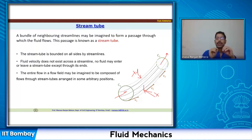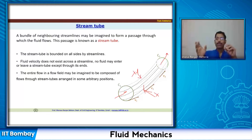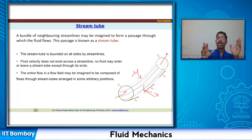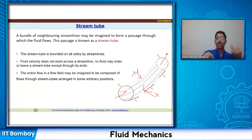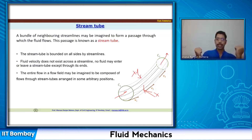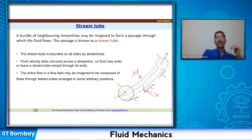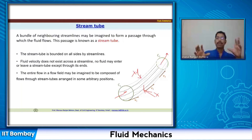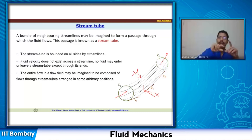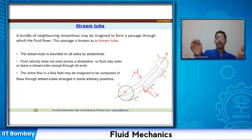The entire flow in a flow field may be imagined to be composed of flow through stream tubes arranged in arbitrary positions. The tangent at any point on the streamline gives the velocity direction, there is no cross flow, and a stream tube allows no lateral flow — only flow entering and exiting at the ends. A domain can have multiple stream tubes through which the flow takes place.